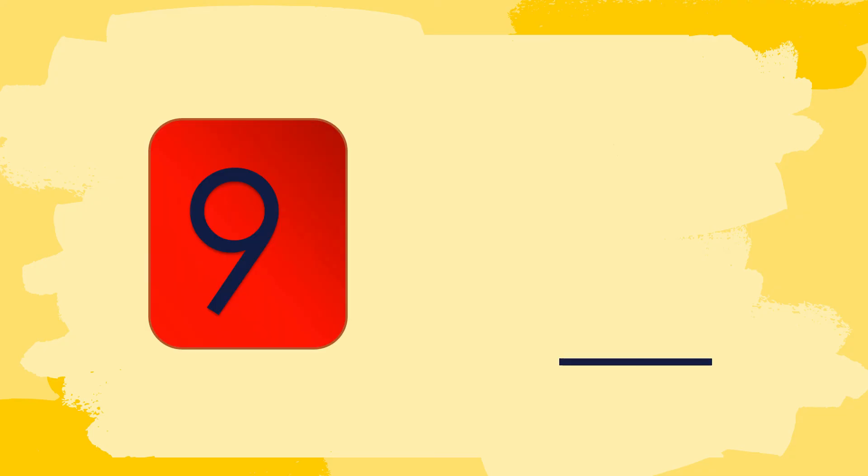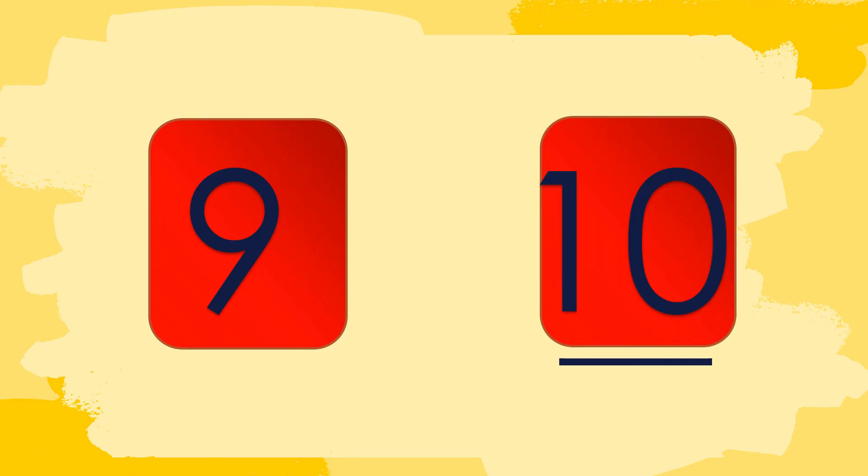Next, let's have this. What number comes after 9? Very good! It's number 10. Therefore, the number that comes after 9 is 10.